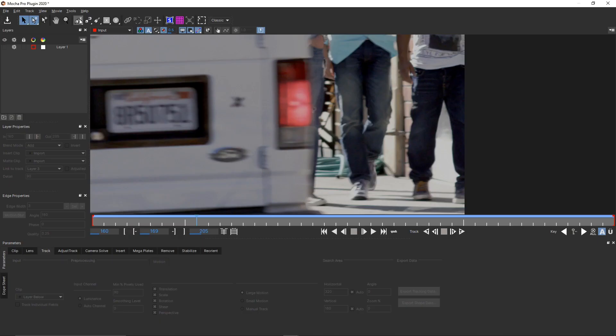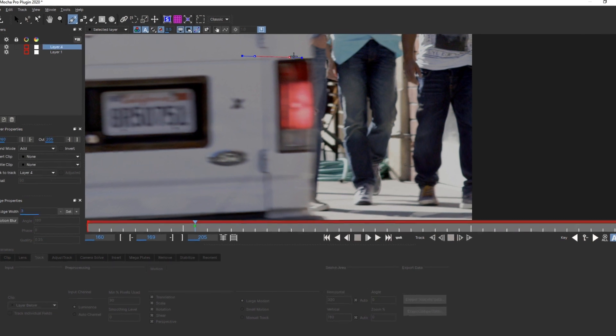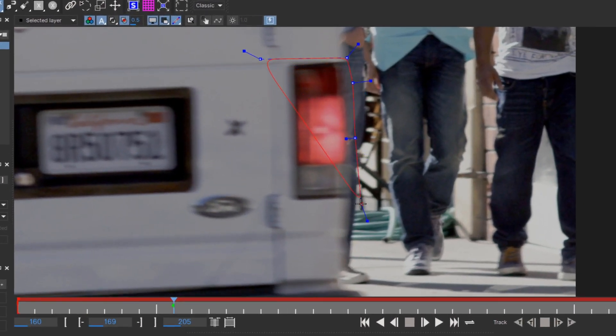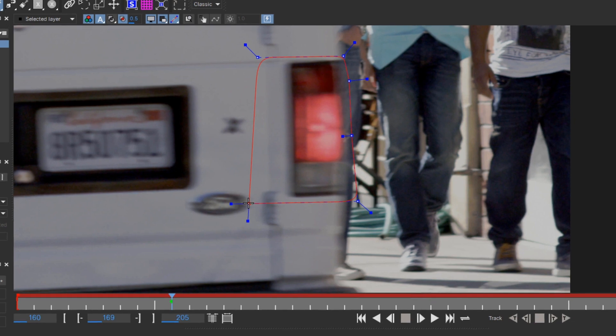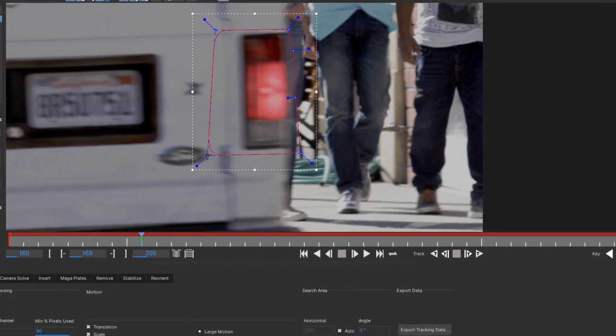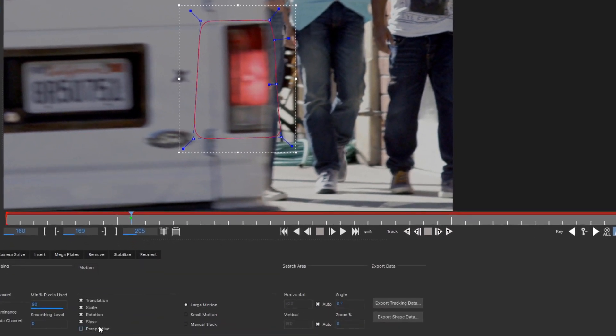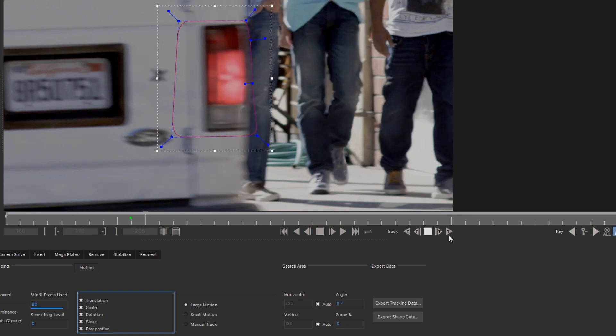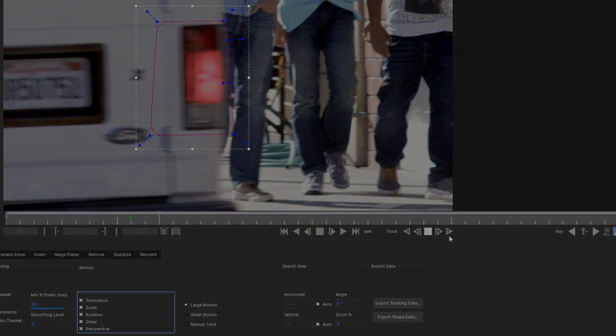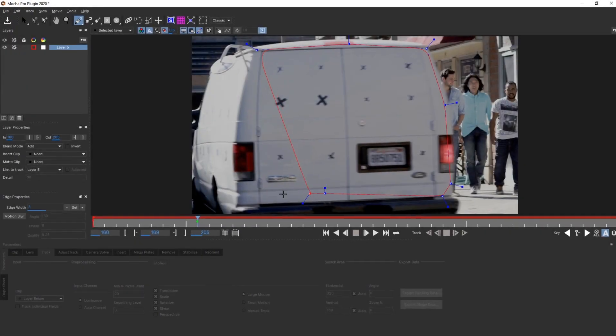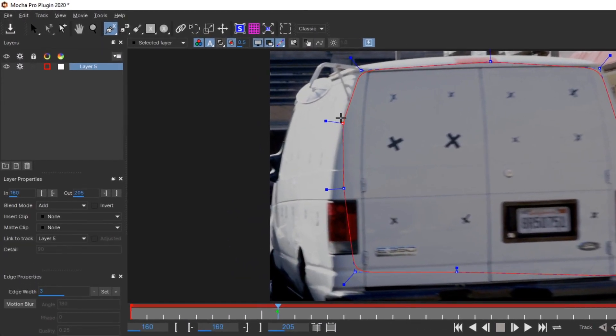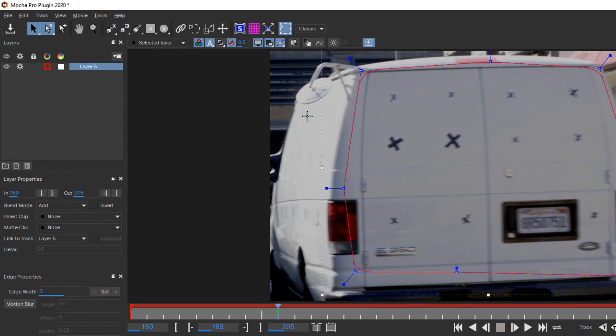But that's conventional wisdom for conventional trackers. Mocha is different. It actually helps Mocha if you include a little of the surrounding area with the plane you're tracking. Mocha uses this to differentiate which pixels belong to the foreground you're trying to track, and which pixels belong to the background. To complete a tracking region, right-click the mouse to indicate to Mocha that you're done adding points. That will automatically switch back to the Selection tool.